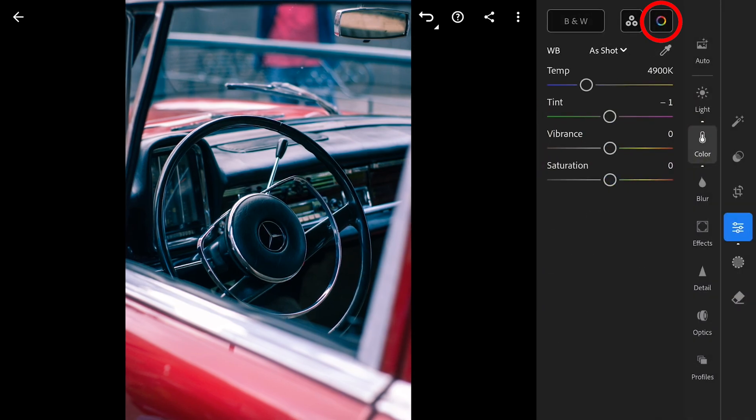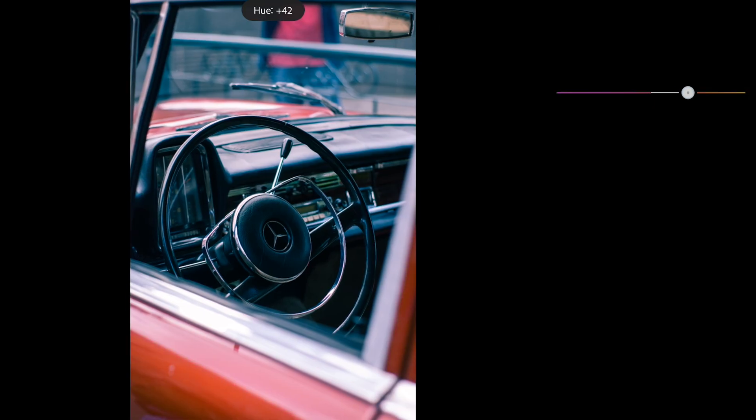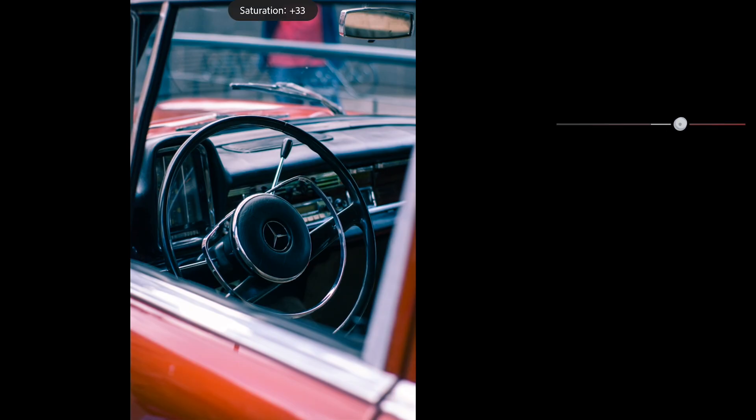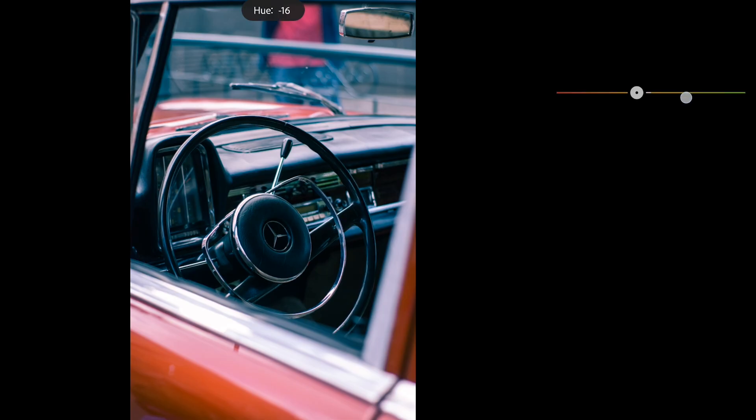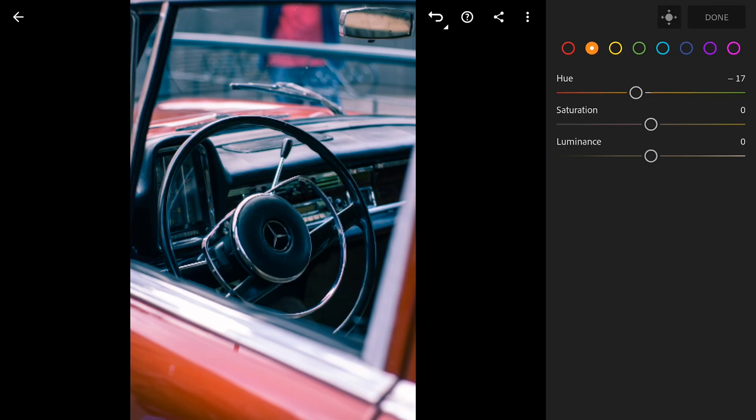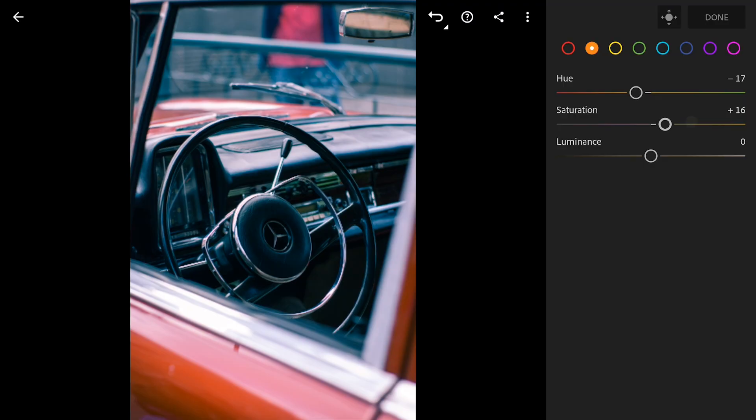Now moving to the HSL sliders in color menu makes for tuning individual colors. Starting with the red hues, moving them towards orange, which gives the image major shift towards teal and orange look. Moving the orange hues just a bit towards red with some added saturation. Yellows too moving towards left for orange tones.